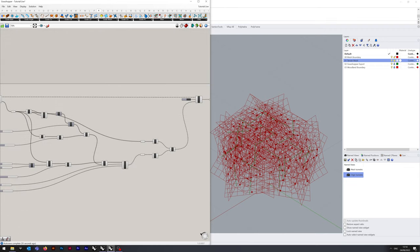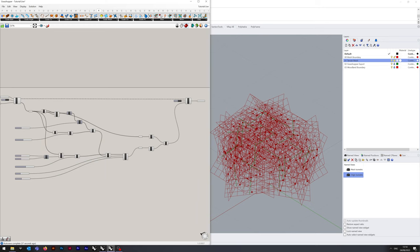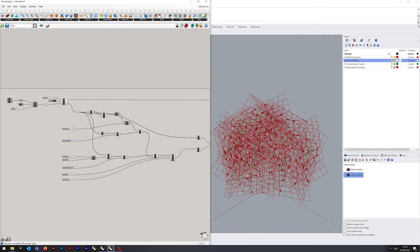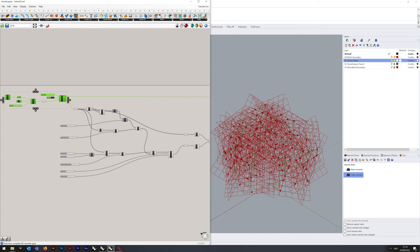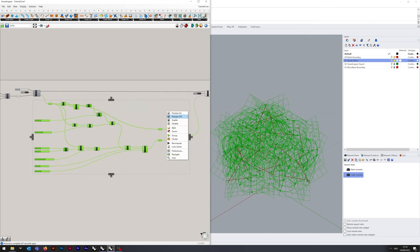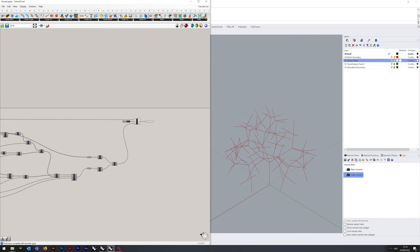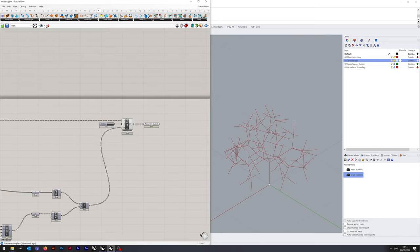We do not need to see all of them, so at this point I'm going to switch the preview off for everything internal. And now you can see this is our tree.